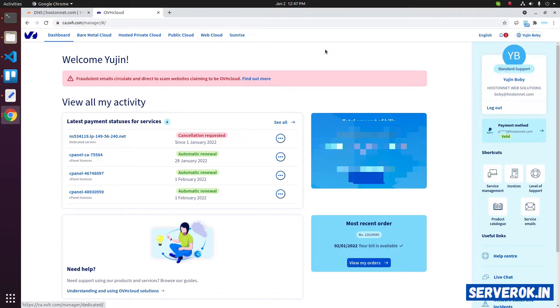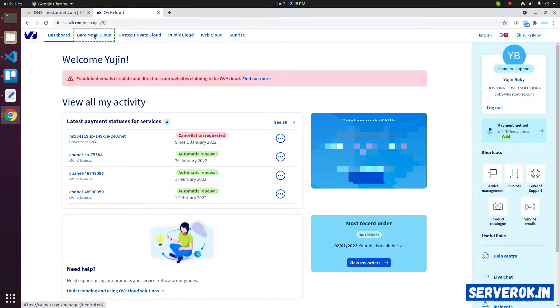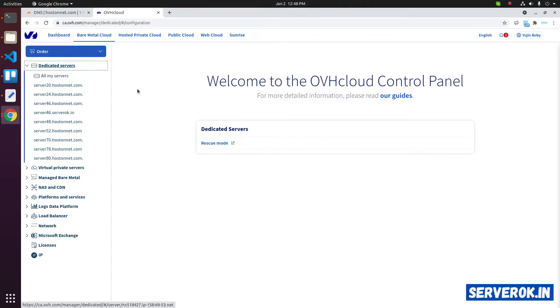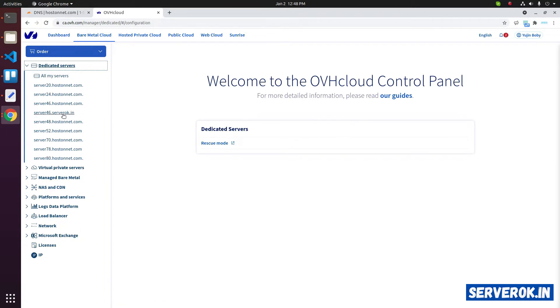We are logged into OVH control panel. Click on bare metal cloud. Click on dedicated servers. That will list all the servers available in your OVH account. Click on the server where you need to install the VMware ESXi.